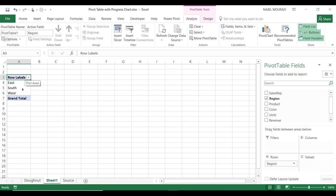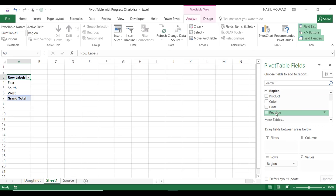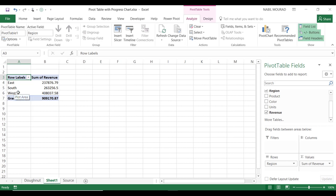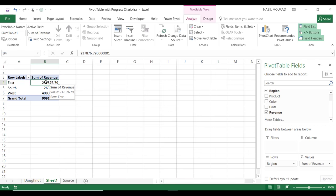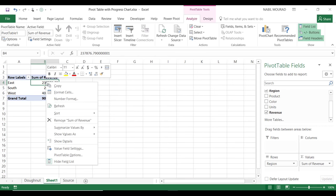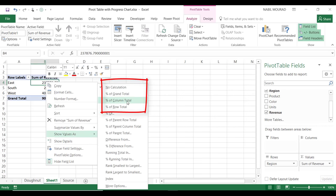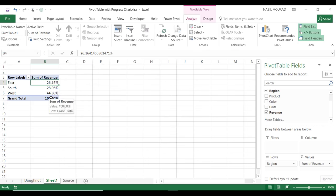The next thing I would like to do is to analyze my revenue. Because it's a numeric value, I'm going to drag it to the Values area. By default, for any numeric value, Excel creates a Sum of Revenue, which is not exactly what I want. I'm going to change the summary function by selecting any single cell and then right-clicking. From the right-click menu, I'll select 'Show Values As Percentage of Column Total.' And now I got the percentage of revenue compared to the total revenue.